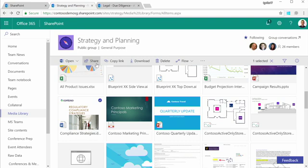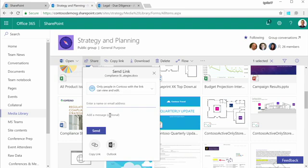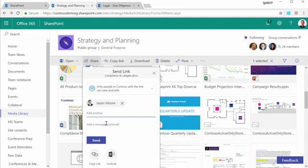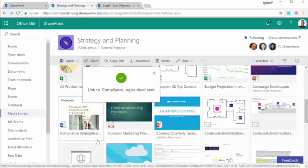I can share a document easily from the command bar. I can specify the user who should receive a link to the document along with a quick message. We've made sure that the sharing dialogue is uniform throughout our web clients, Office rich clients, mobile and web applications. Once you learn to share in one place, you get the same behavior elsewhere.